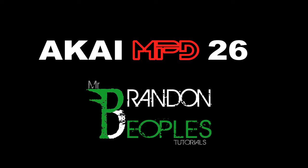What's up people, this is Mr. Brandon here and this week I'm going to show you how to set up the Akai MPD-26 inside of Reason 6.